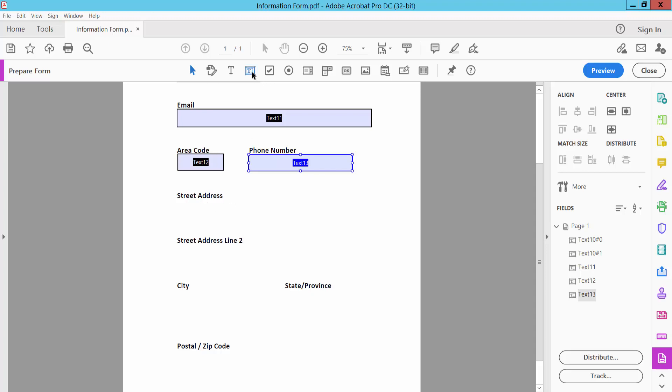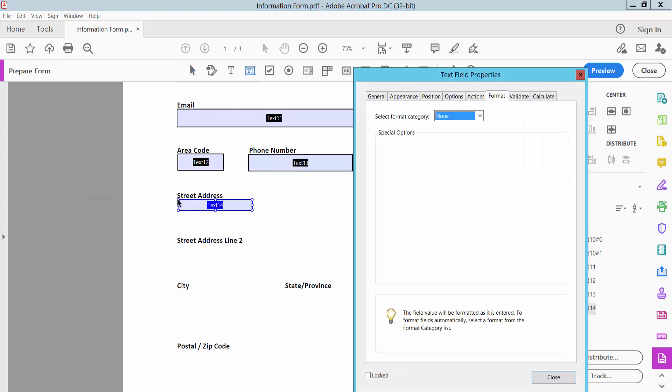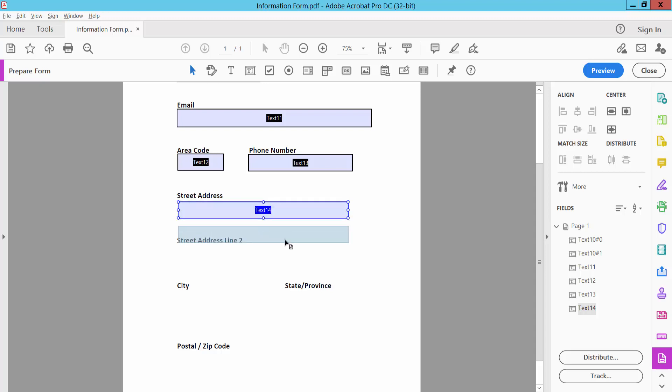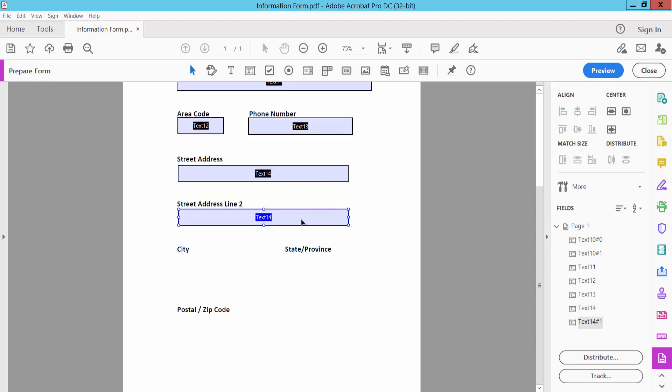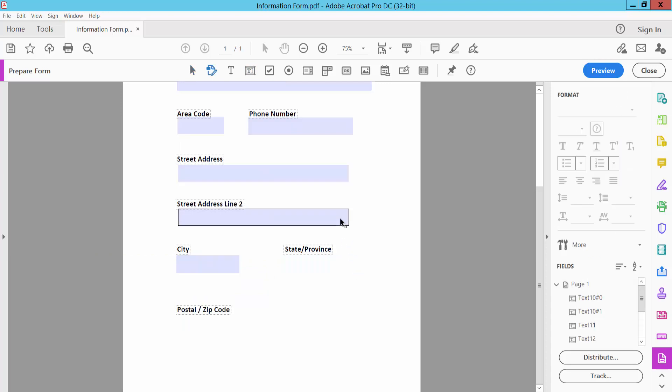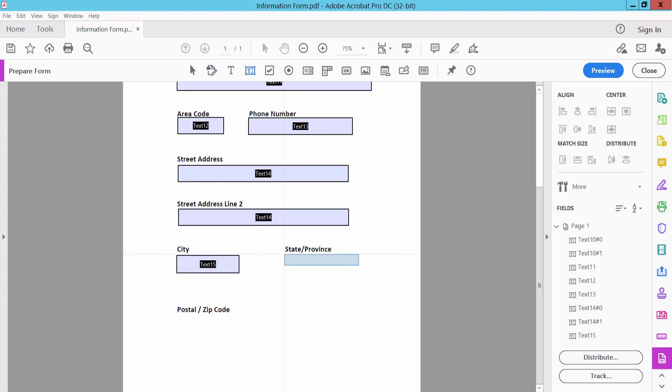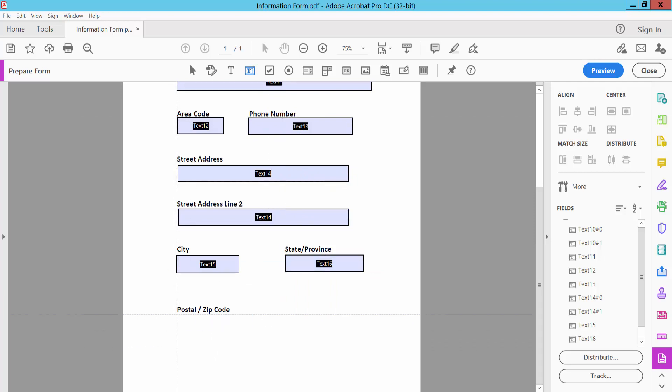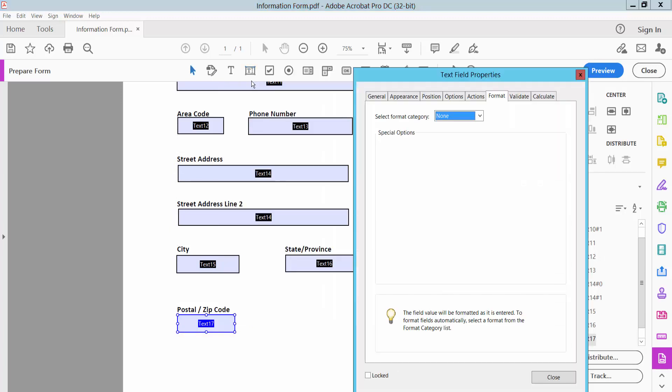Name the street address field, city name, and zip code fields appropriately.